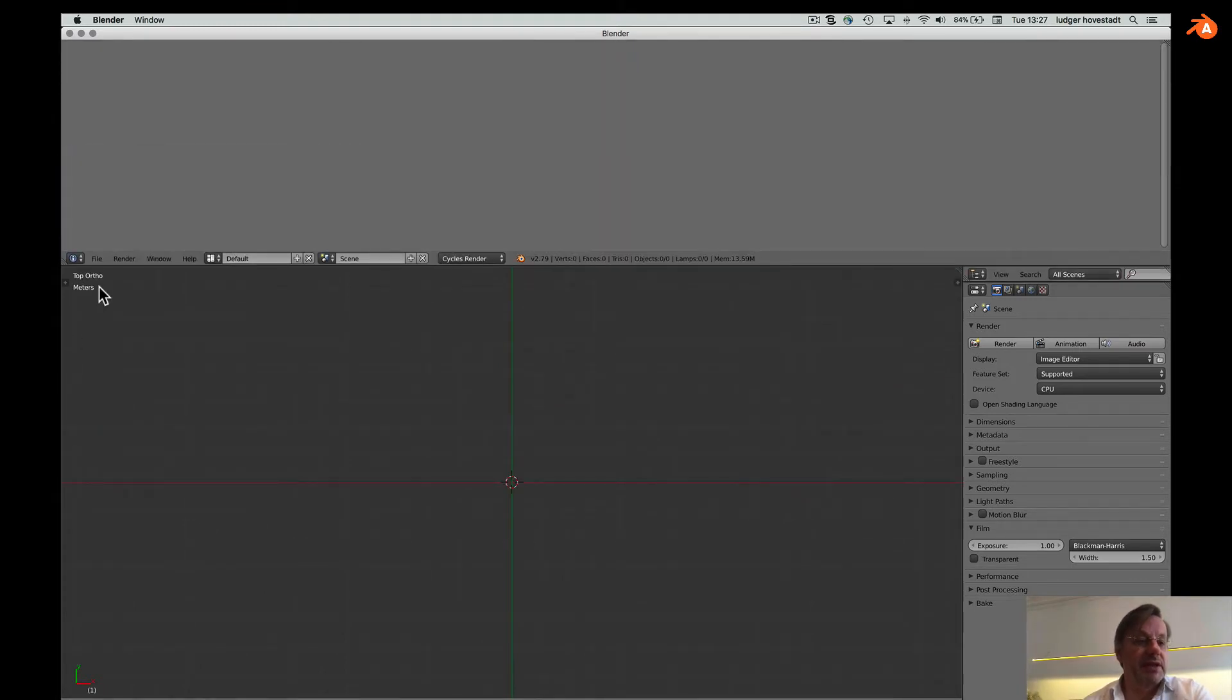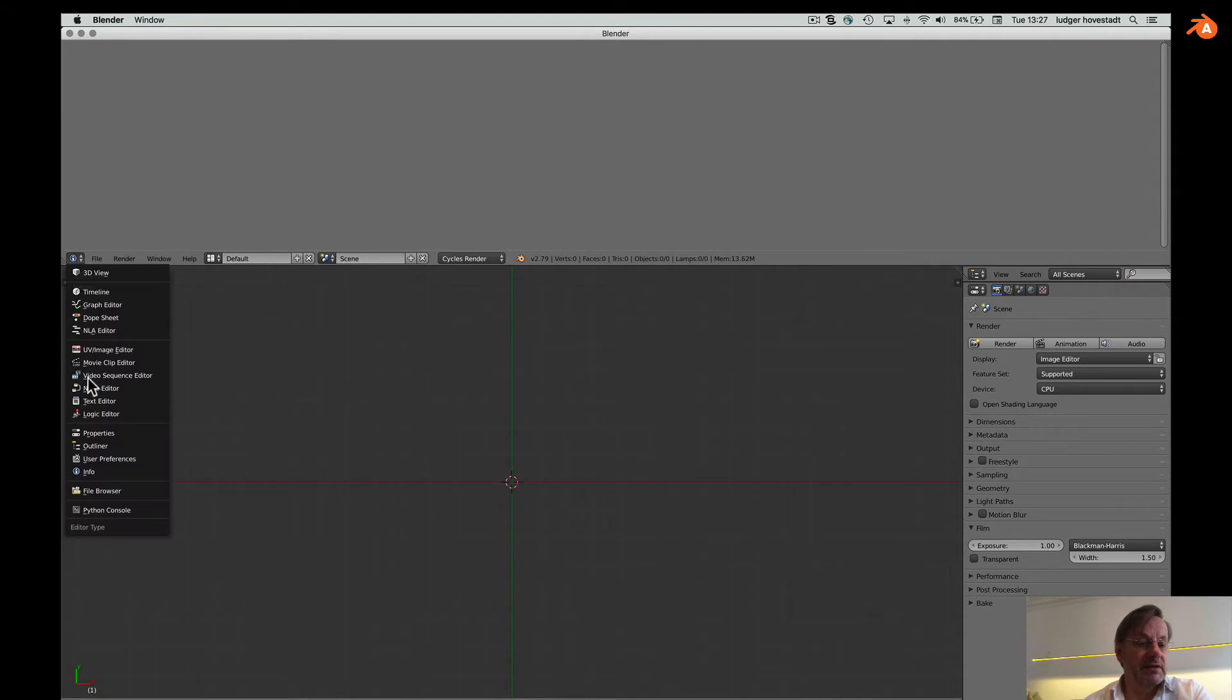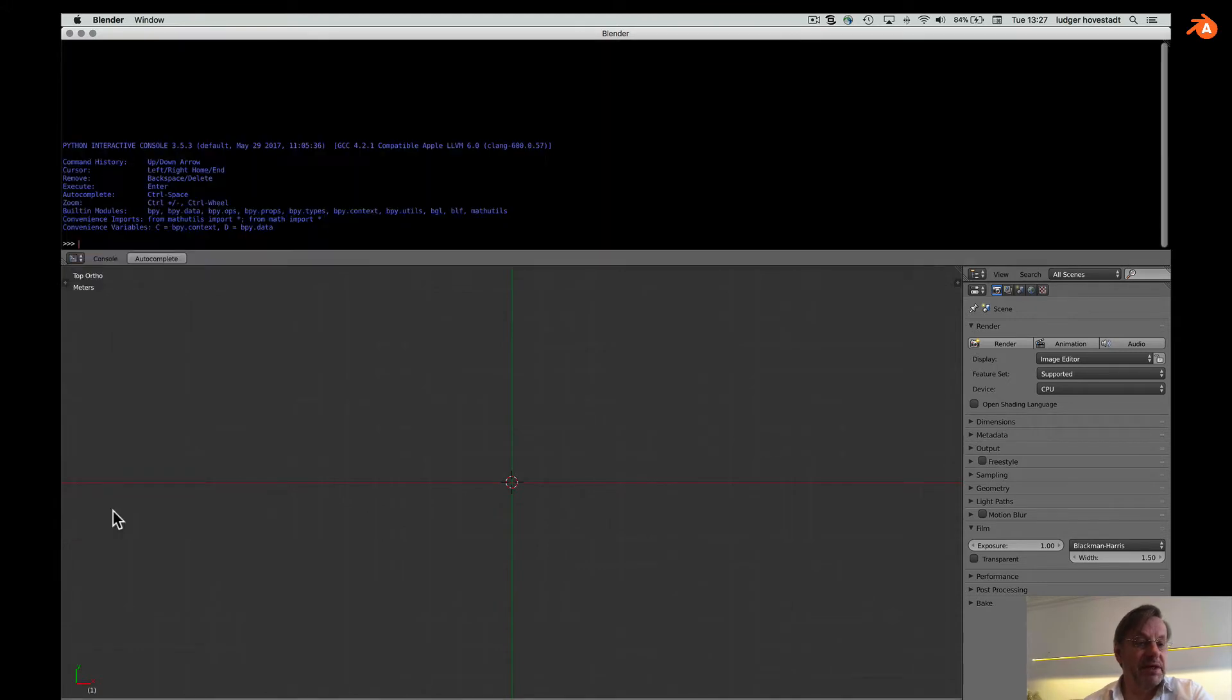For example, go here and switch to the Python console. This is Python.